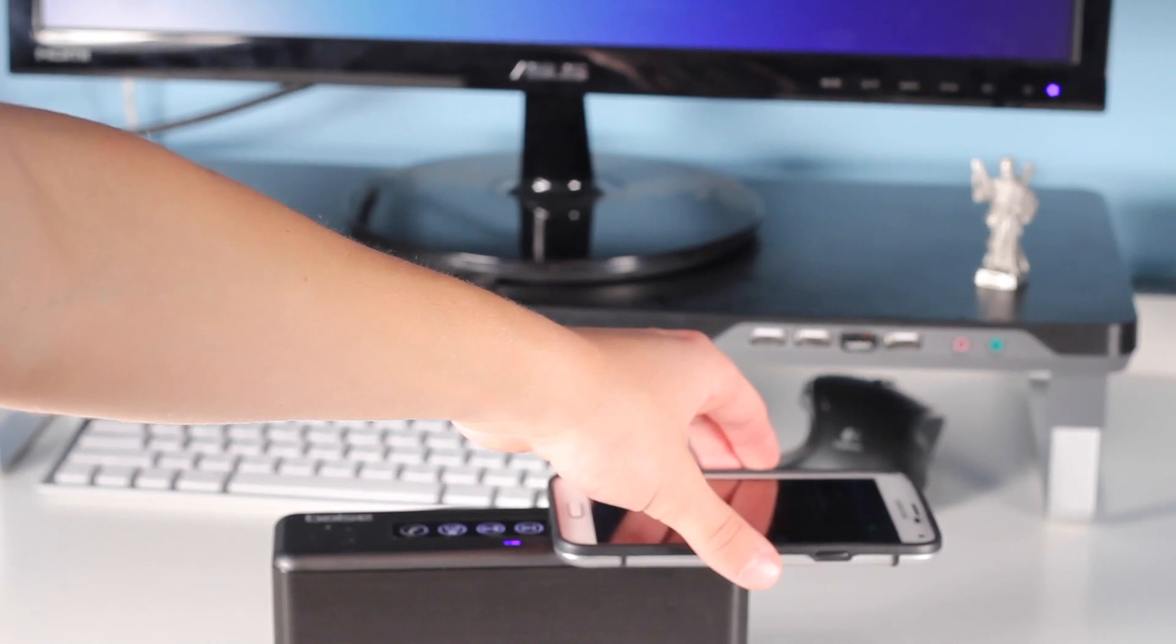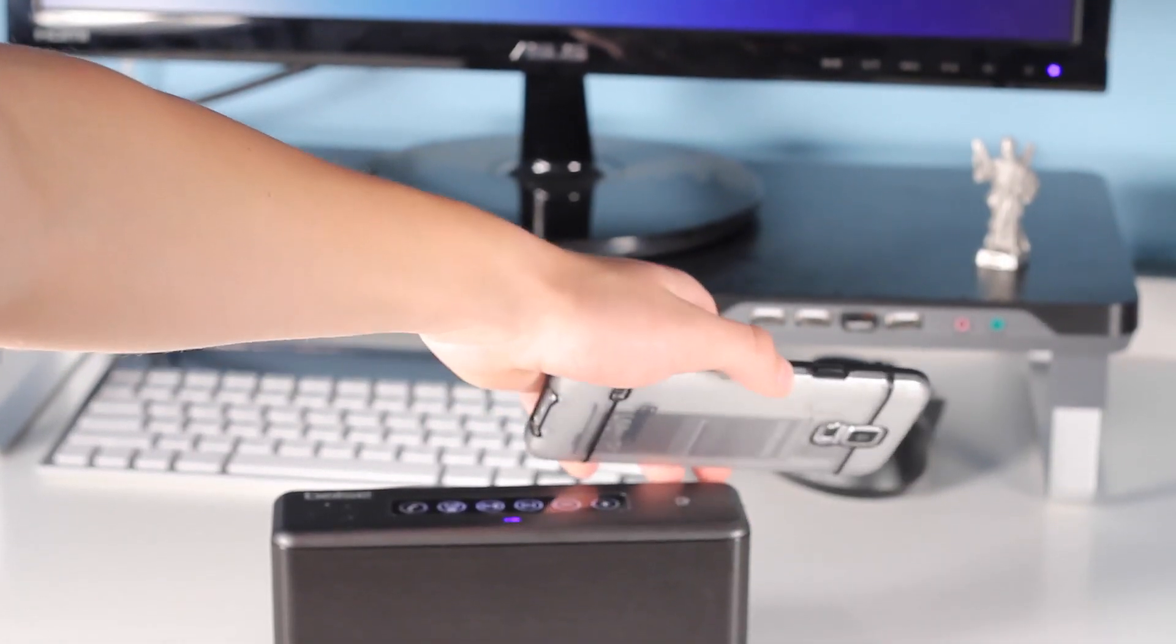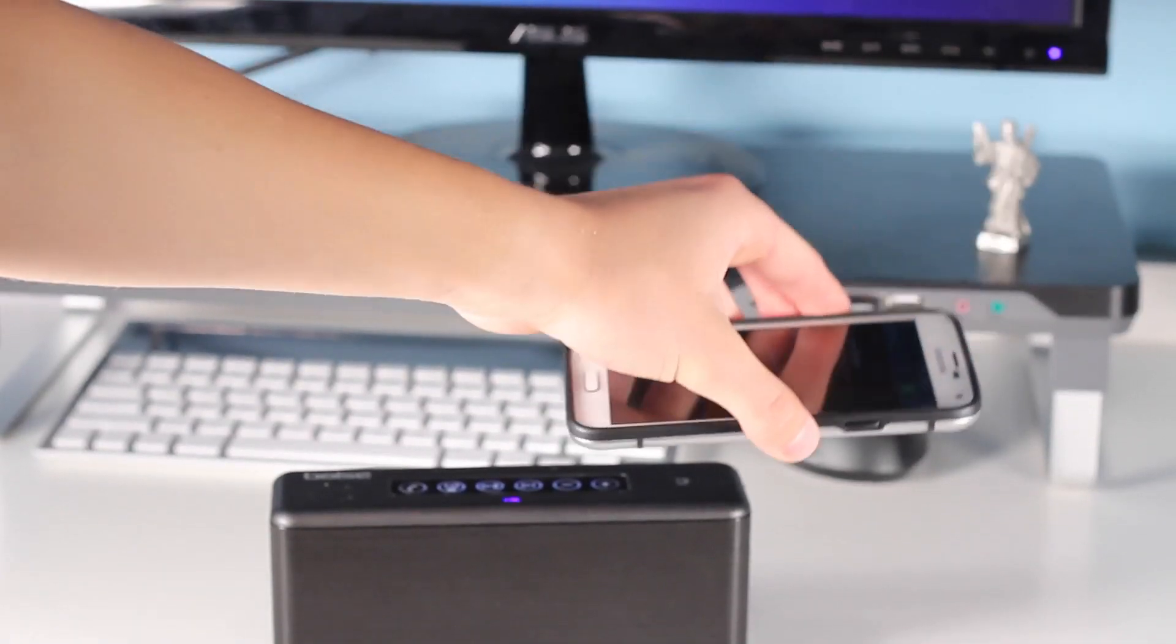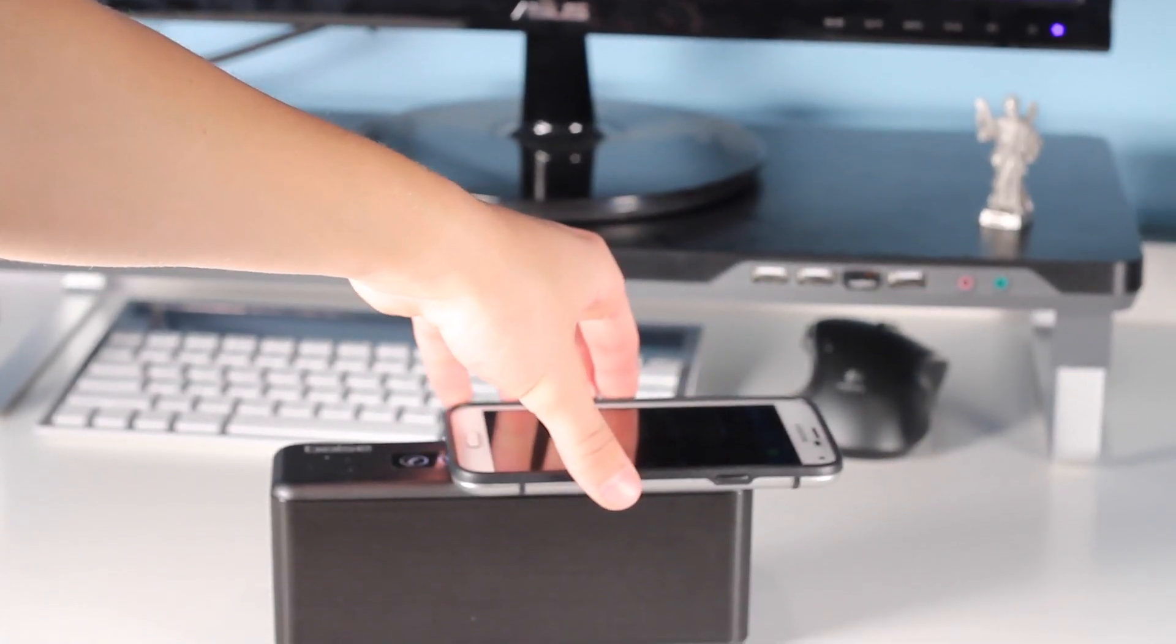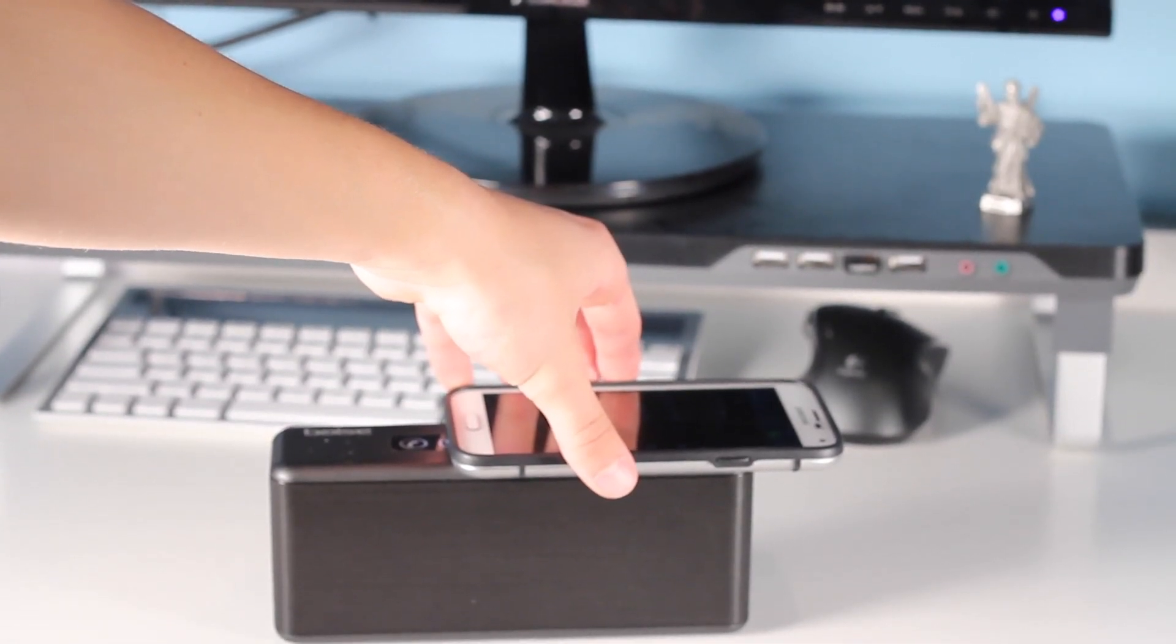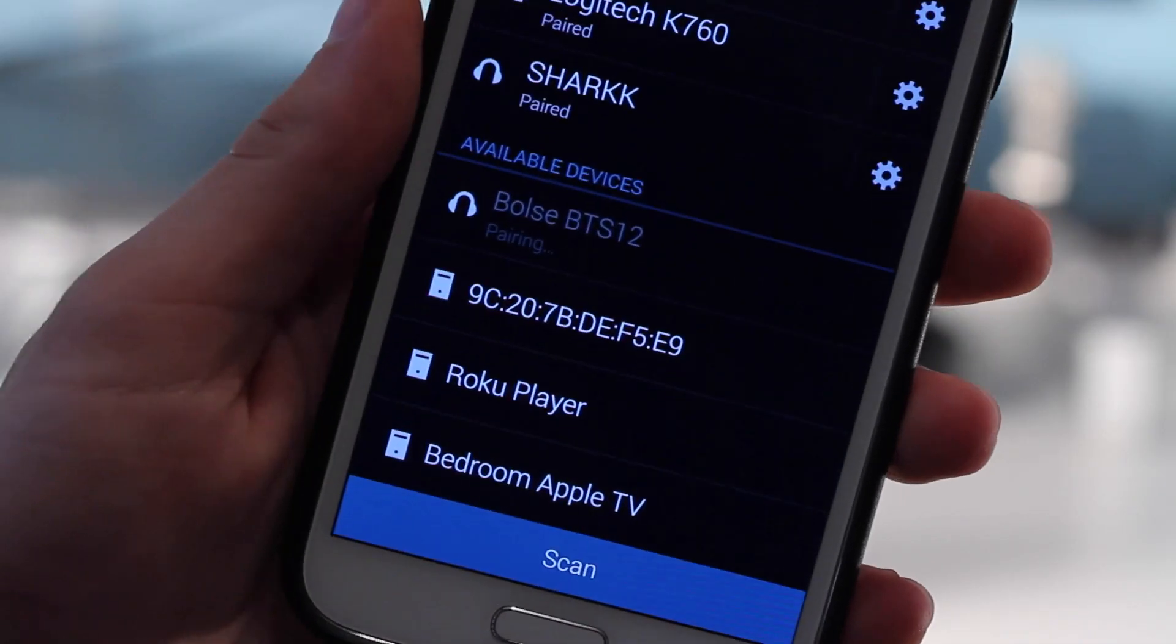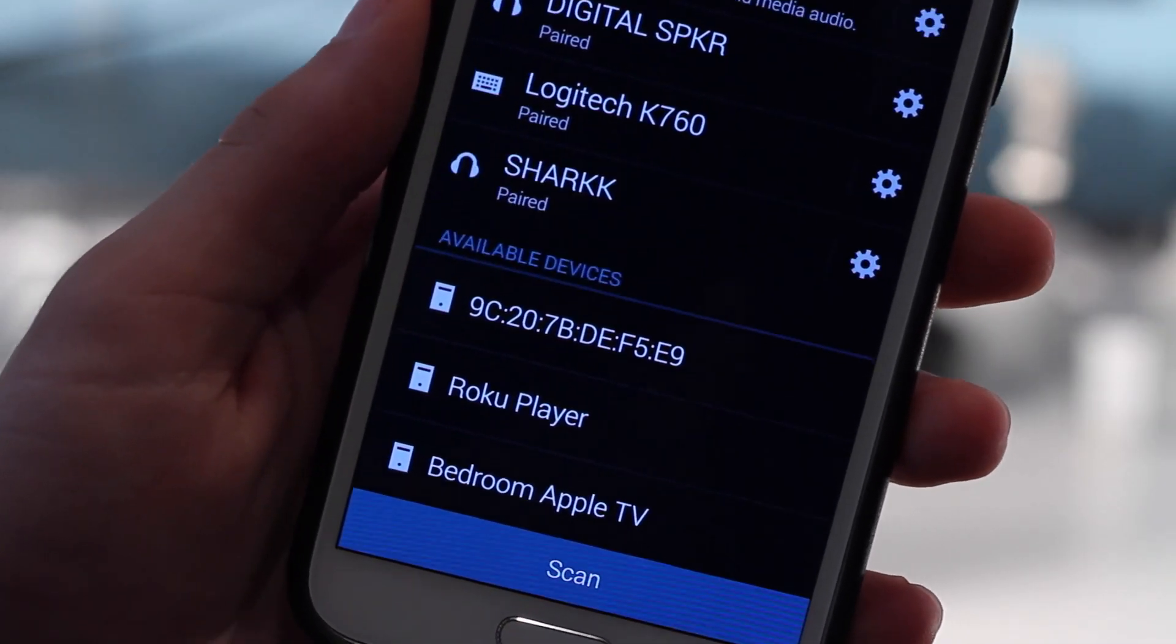As soon as you turn on the speaker, it automatically goes into pairing mode, or if your device is already paired, it will reconnect. You can also connect using NFC, as you see I'm doing with my Galaxy S5 here. As long as you have NFC on and Bluetooth on with your S5 and it is in pairing mode, you just tap down and it will connect. Very simple, very easy, very convenient.